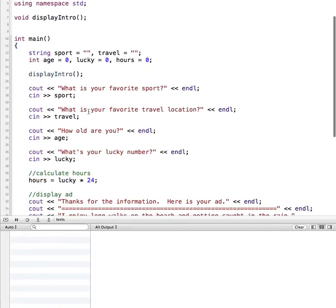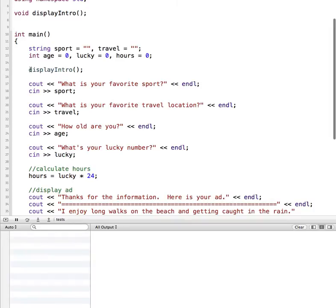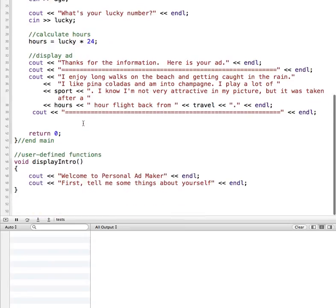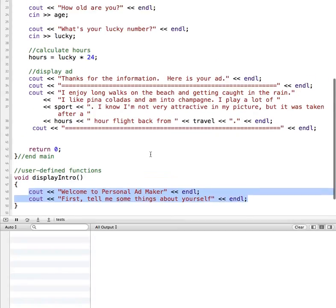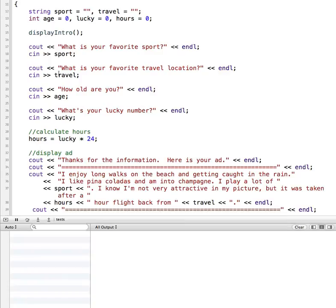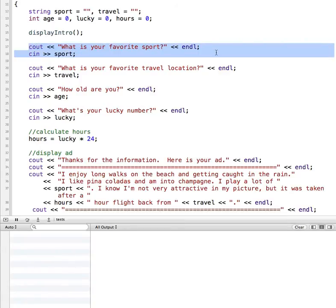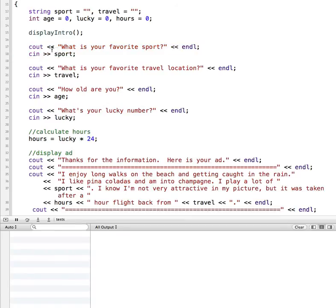In our program, our display intro function runs the cout statements that welcome the user. The next thing our program is going to do is ask them for their favorite sport, then we use cin to get their input and assign it to the variable sport. Rather than having this in our main program, we're going to modularize it and put it into a separate function.